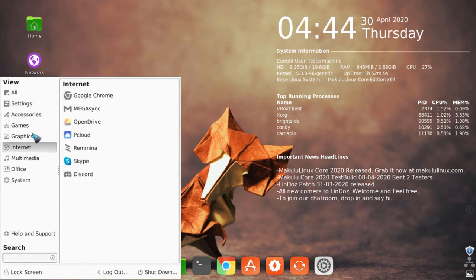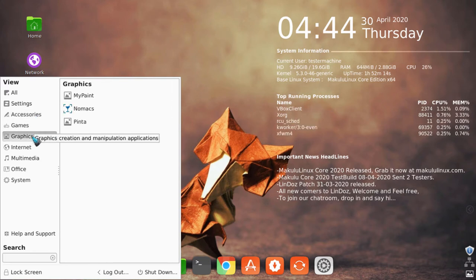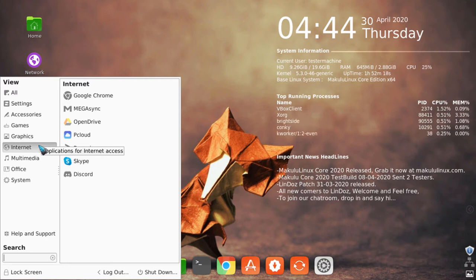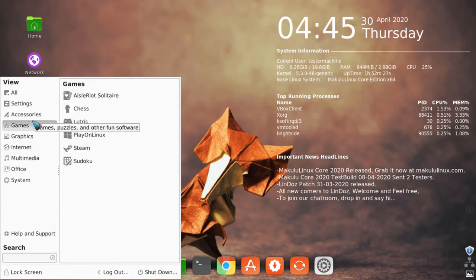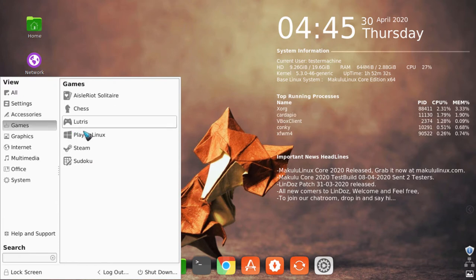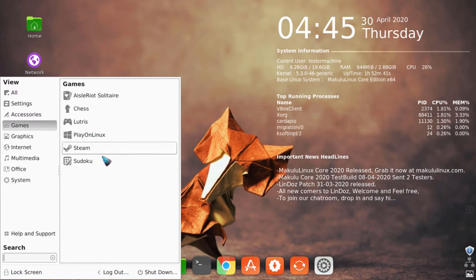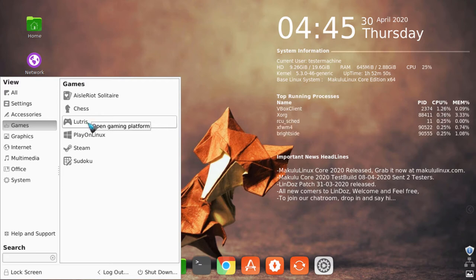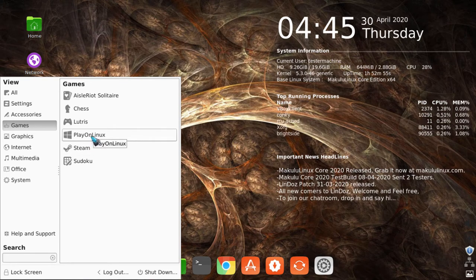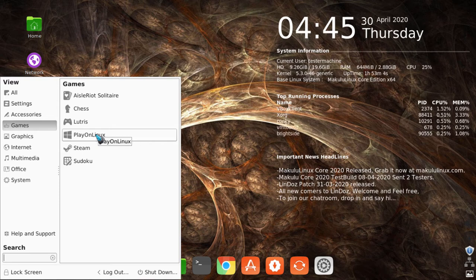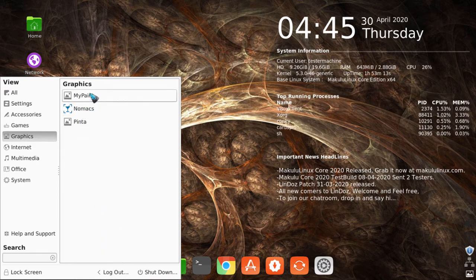I've been hearing reviews say 'wow, so much bloat,' and I think to myself: how is it bloat? You've got one calculator, one calendar, one notepad, one disk manager. Under games there are a few variations, but any Linux gamer will probably have Lutris, Steam, and PlayOnLinux — those three are a given. The other options are minimal side extras. Under graphics: one image viewer, one paint program, one image editor.